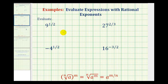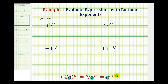In order to evaluate these expressions with rational exponents, we're going to write them in radical form and then simplify. To do this, we need to recognize that the base is going to tell us the radicand, or the number underneath the radical. The denominator of the rational exponent will tell us the index of the radical.